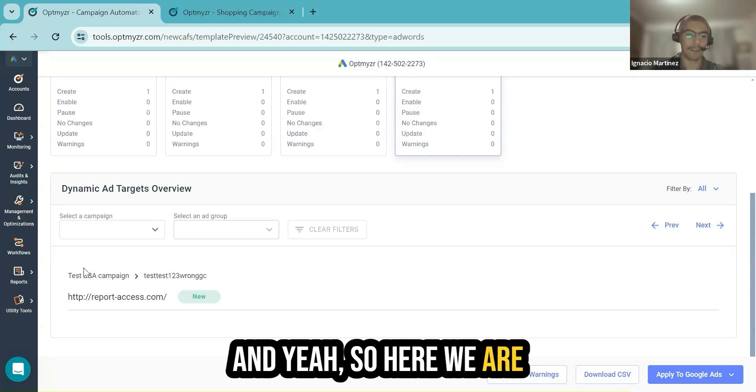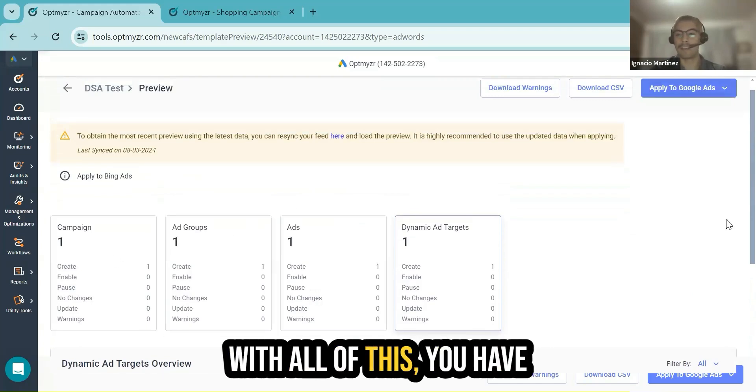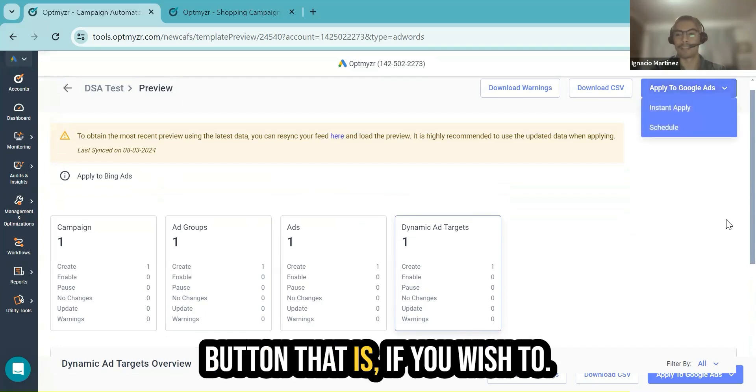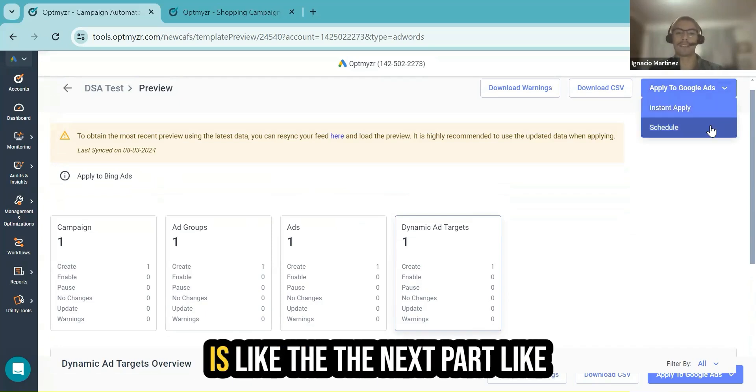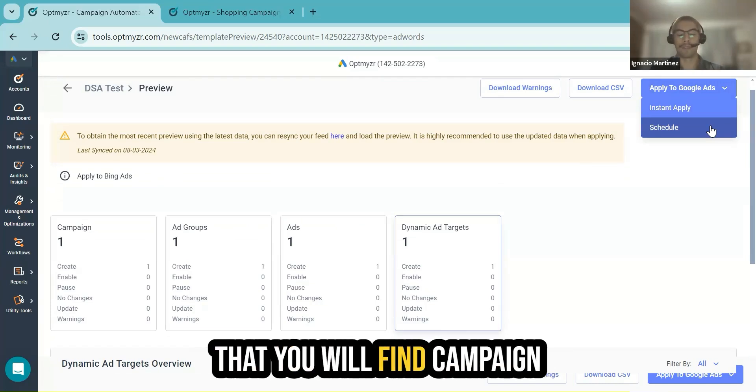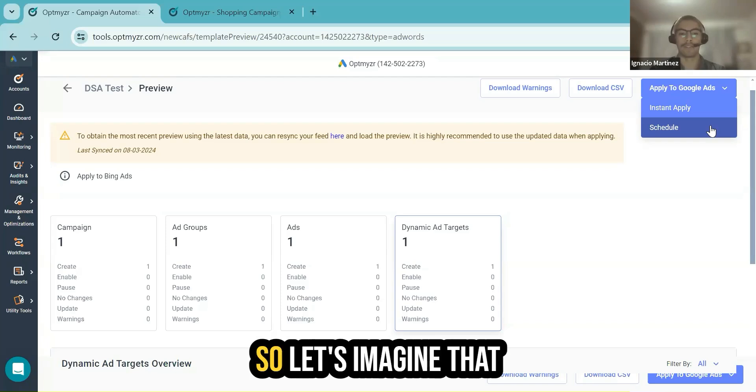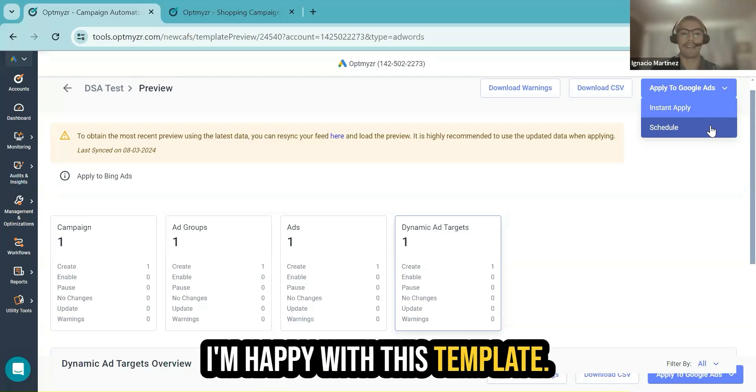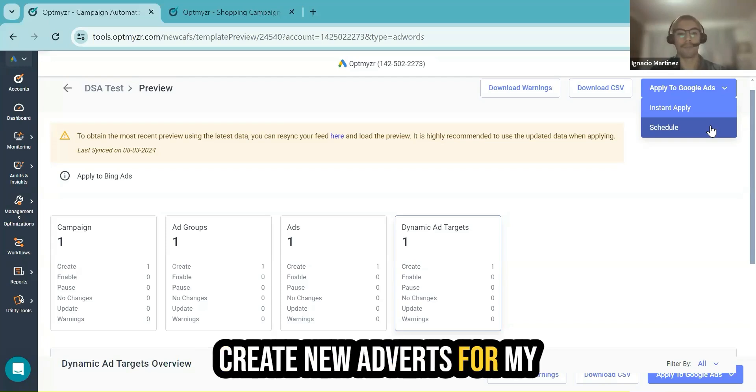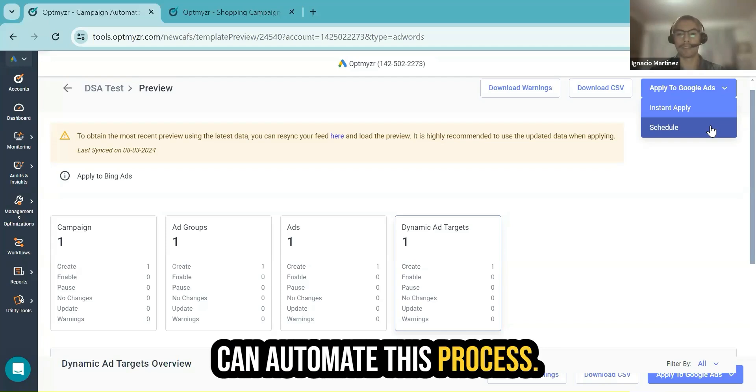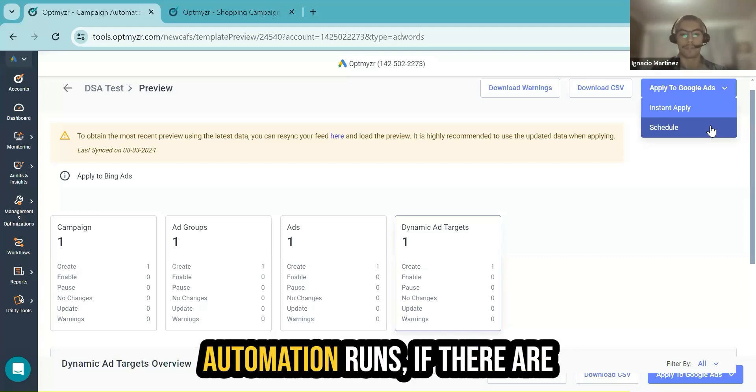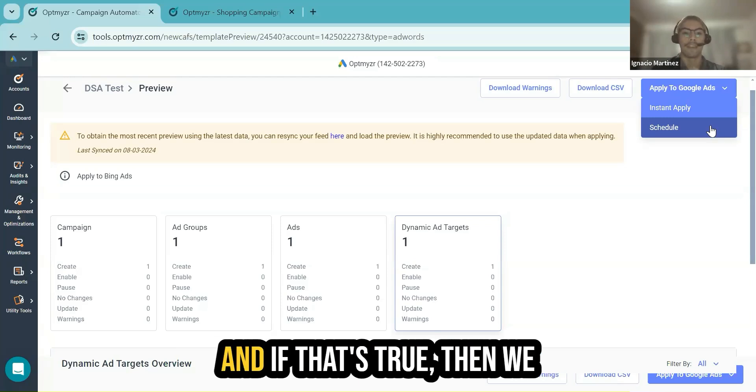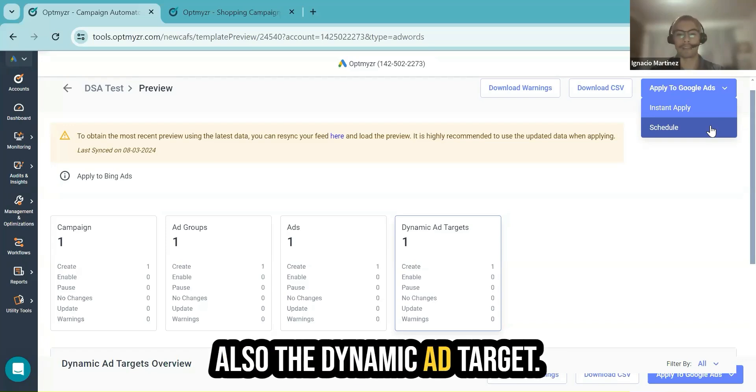Here we are including the link as the dynamic ad target. And finally, if you're happy with all of this, you have the last confirmation button: if you wish to apply these changes only once or schedule. And the schedule is the next part, the most advanced benefit that you will find in campaign automator, because all this process can be automated. Let's imagine that I have this template, I'm happy with this template, and in the future, I wish that Optimizer will automatically create new ad groups for my new products in the feed. You can automate this process. Because in this particular structure, we will see every time that the automation runs if there is new information in the feed. And if that's true, then we will auto-generate the ad group and the ad and also the dynamic ad target.